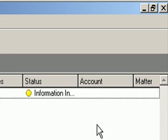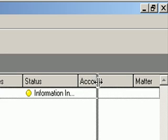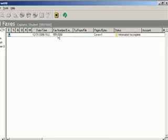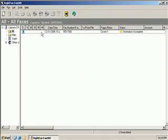So now you'll notice if we open up the status area here, it says information incomplete. And the reason for that is because I didn't fill in one of the fields that were required.